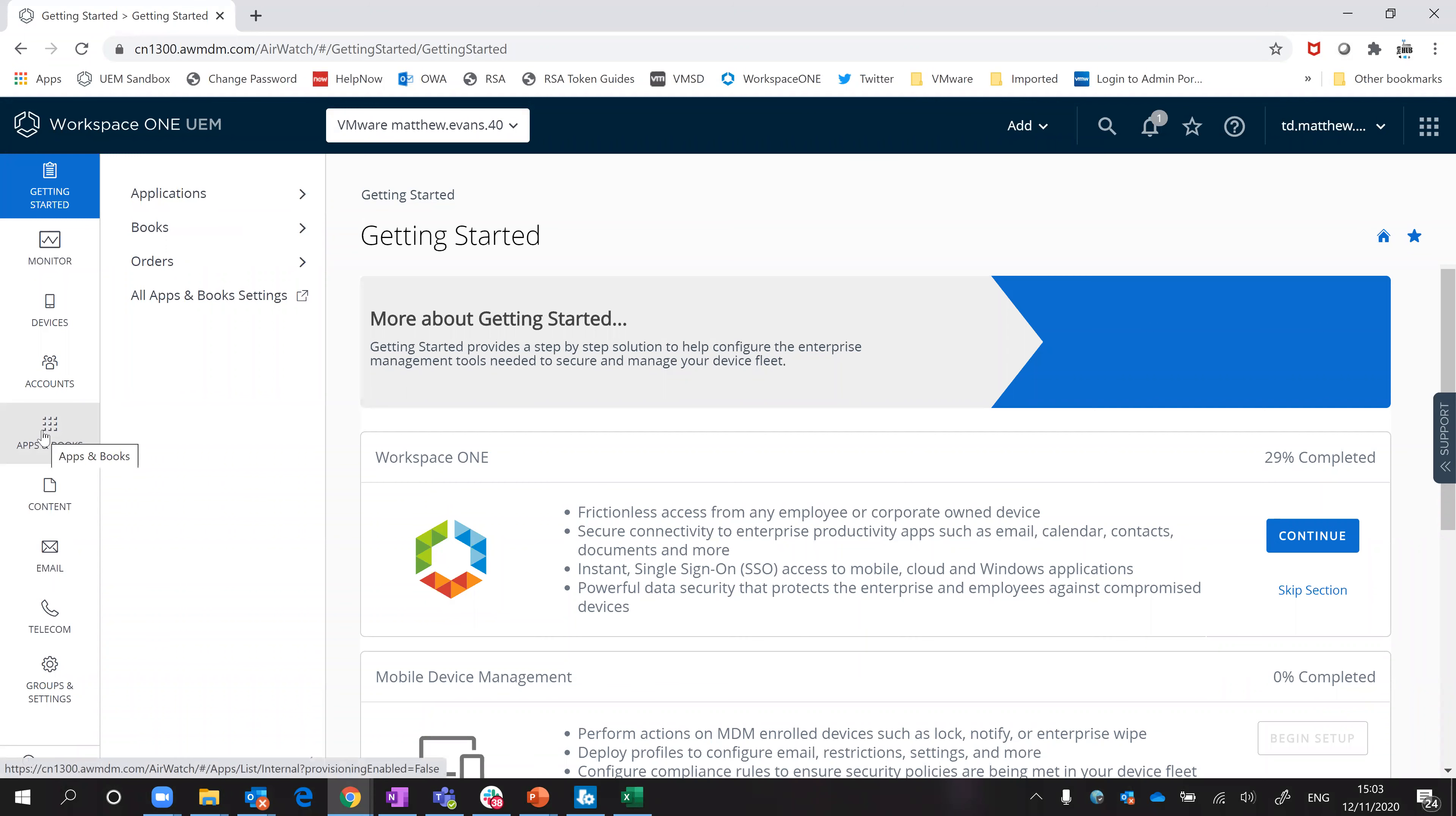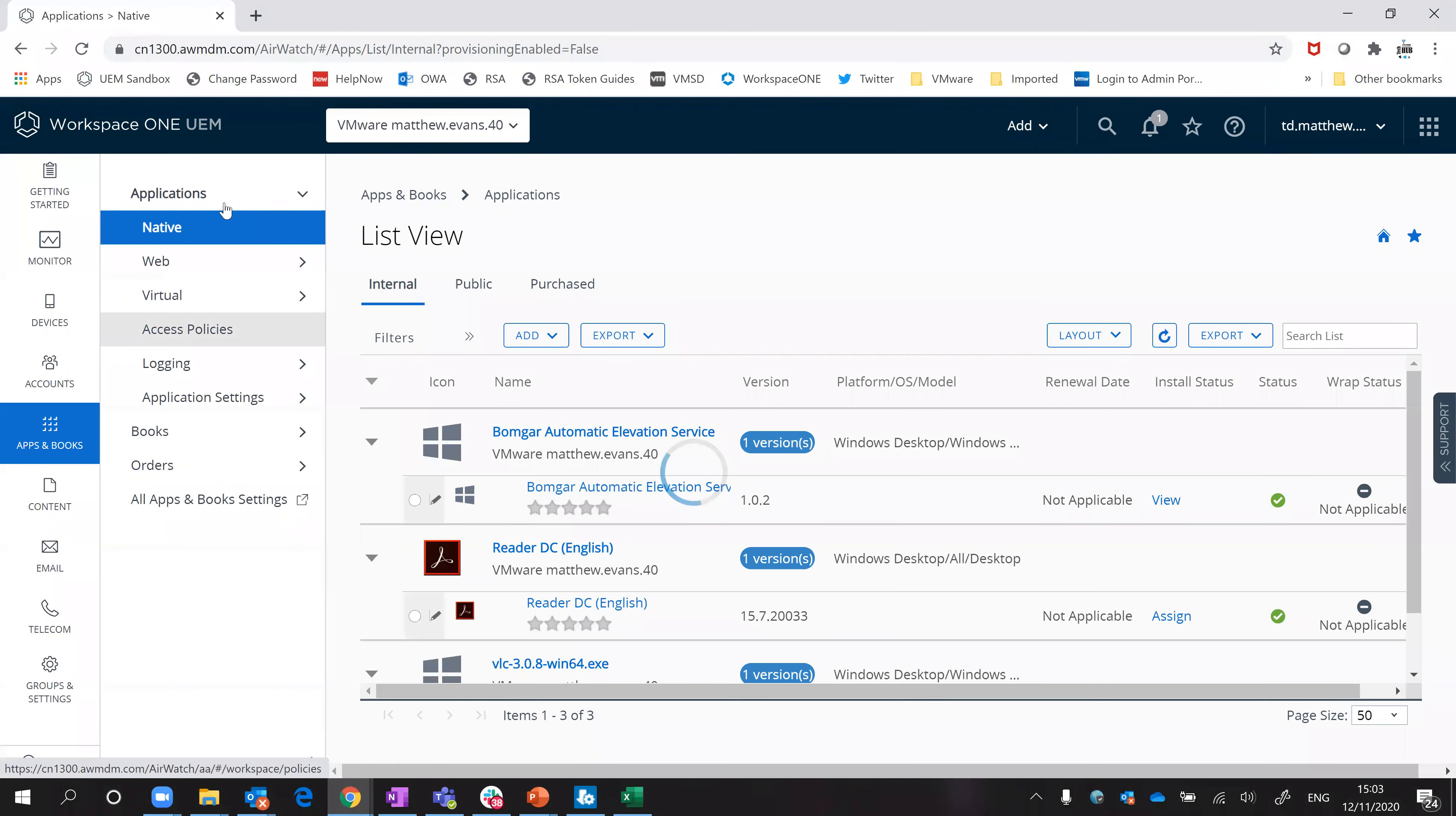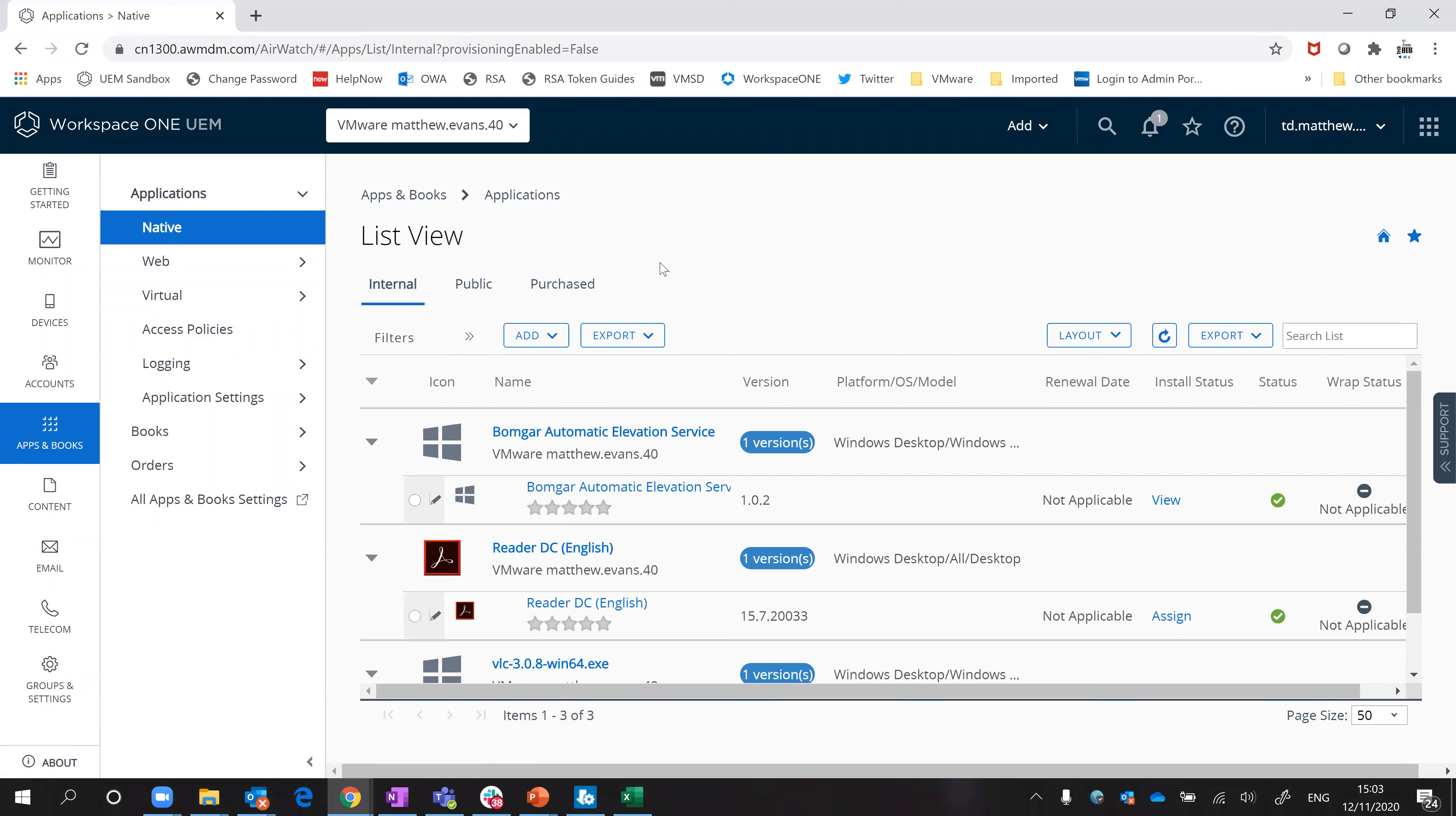Previously, if you wanted to add an application which you plan to deploy to Windows, you would come into Applications. Here I have the option to either pull something through from the Microsoft Store or I could upload an application from my disk or a network share like an executable or an MSI.